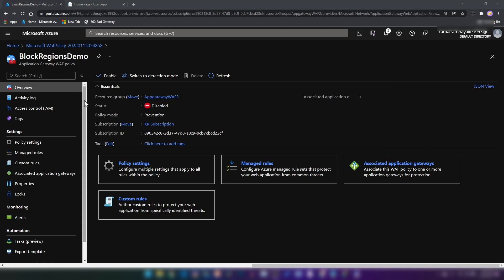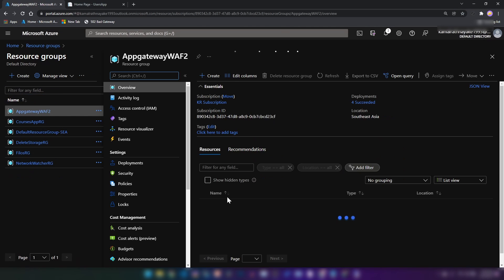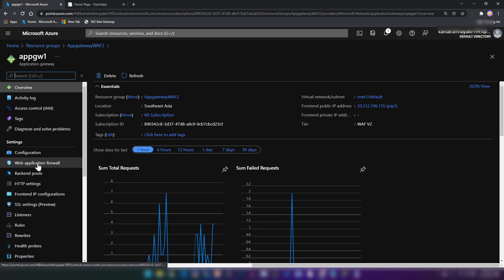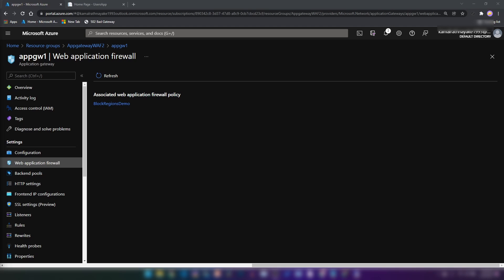Now if I go back to my resource group and to the application gateway to web application firewall section, we can see the associated web application firewall policy. At the time of recording of this video, I couldn't find an easy way to disassociate this policy from my web application firewall. If you find a way, please let me know in the comments below.